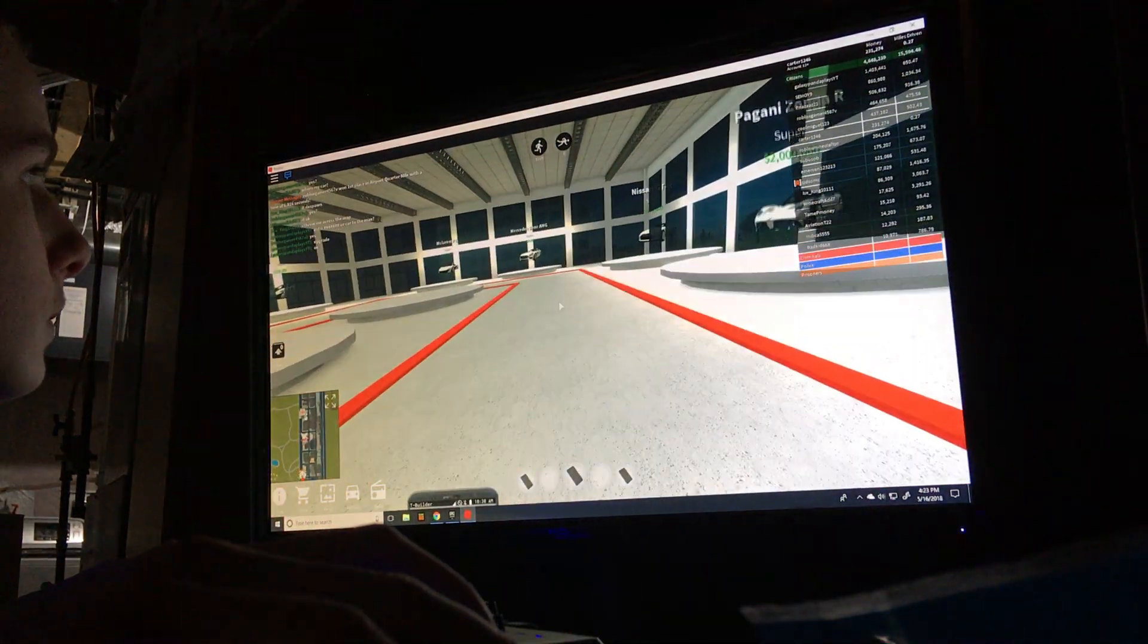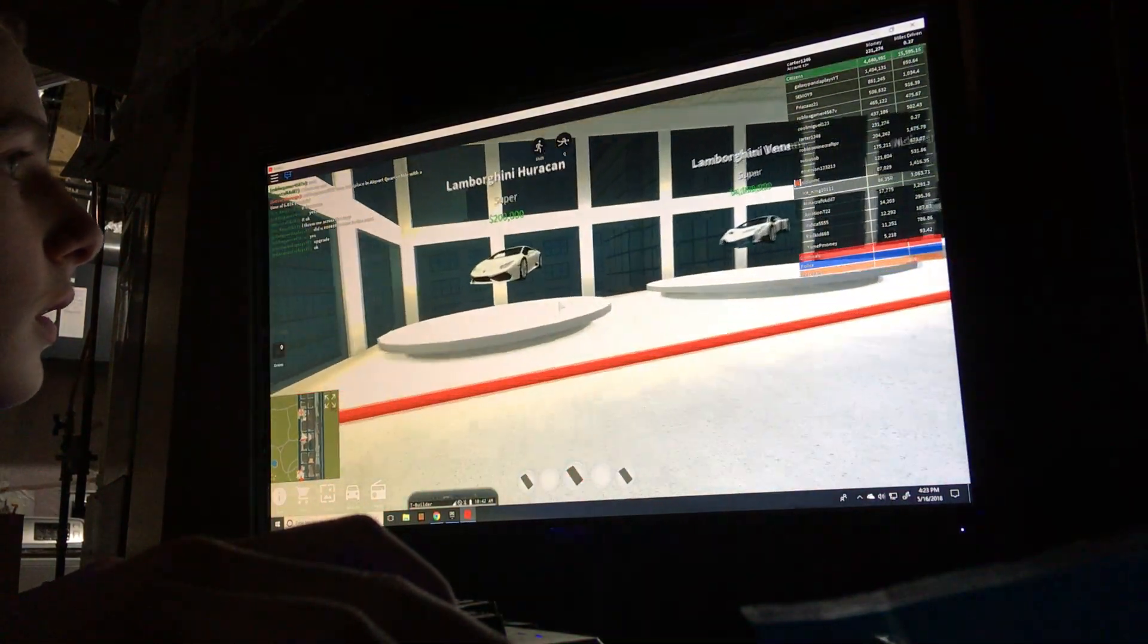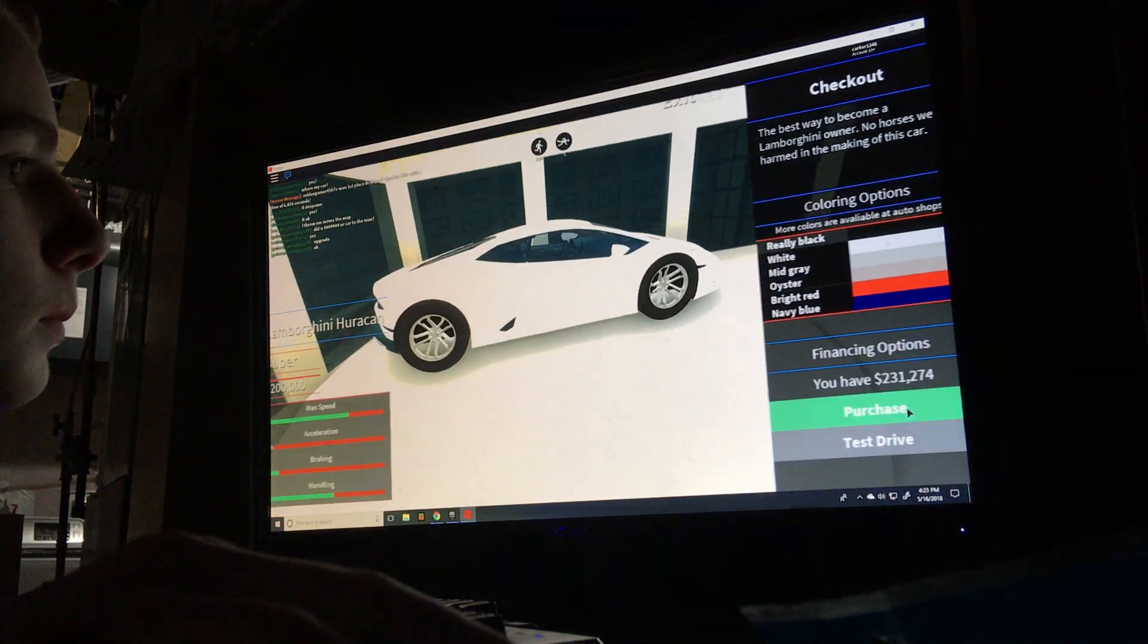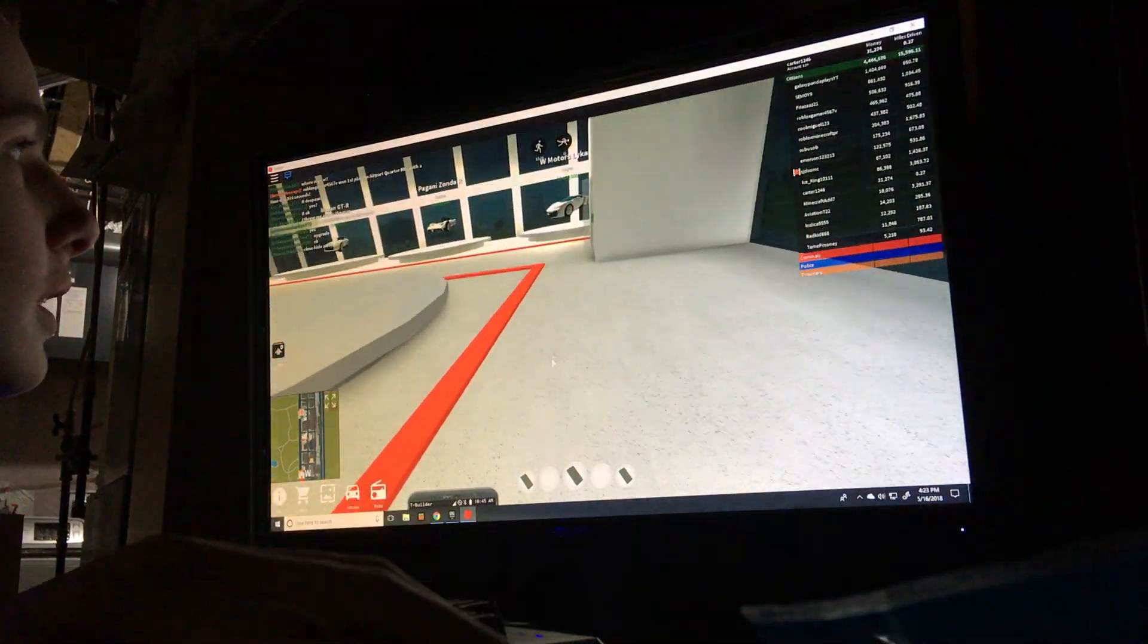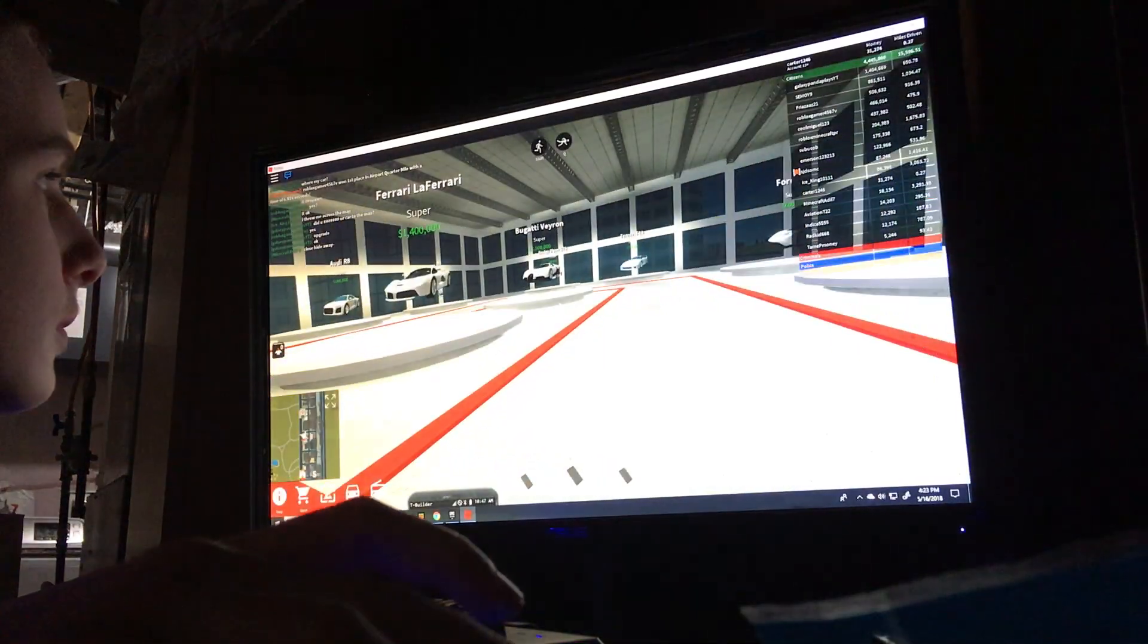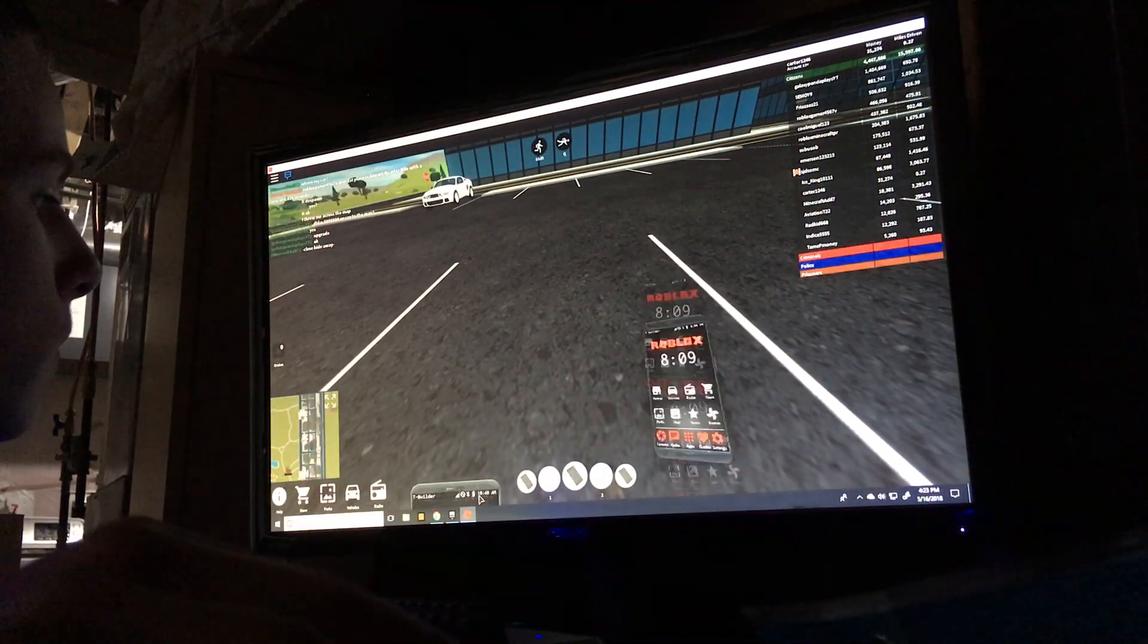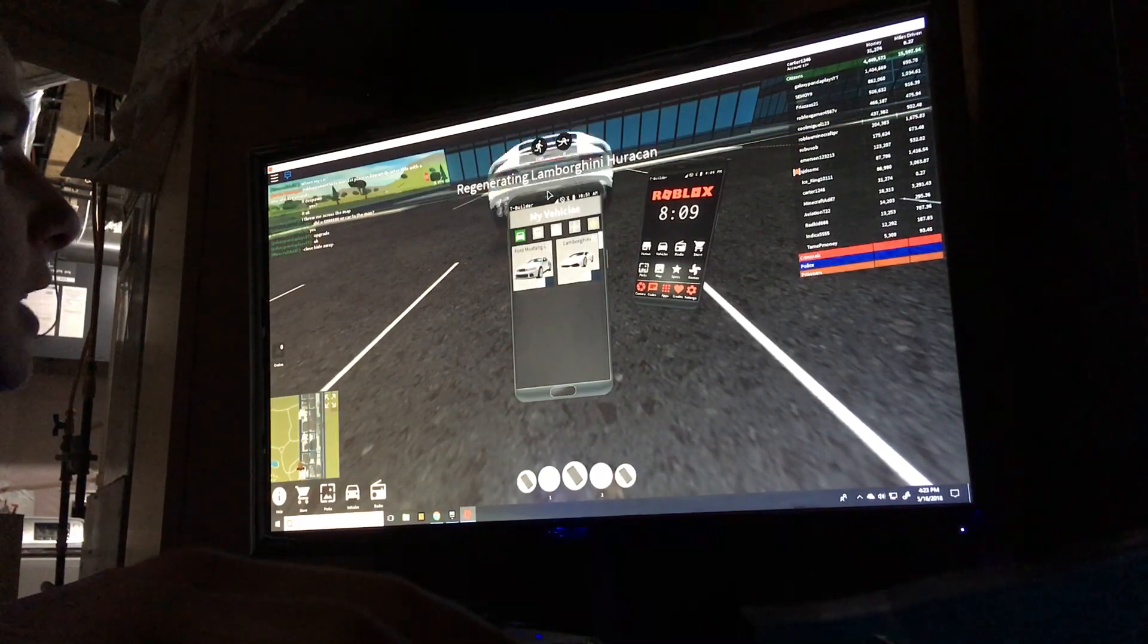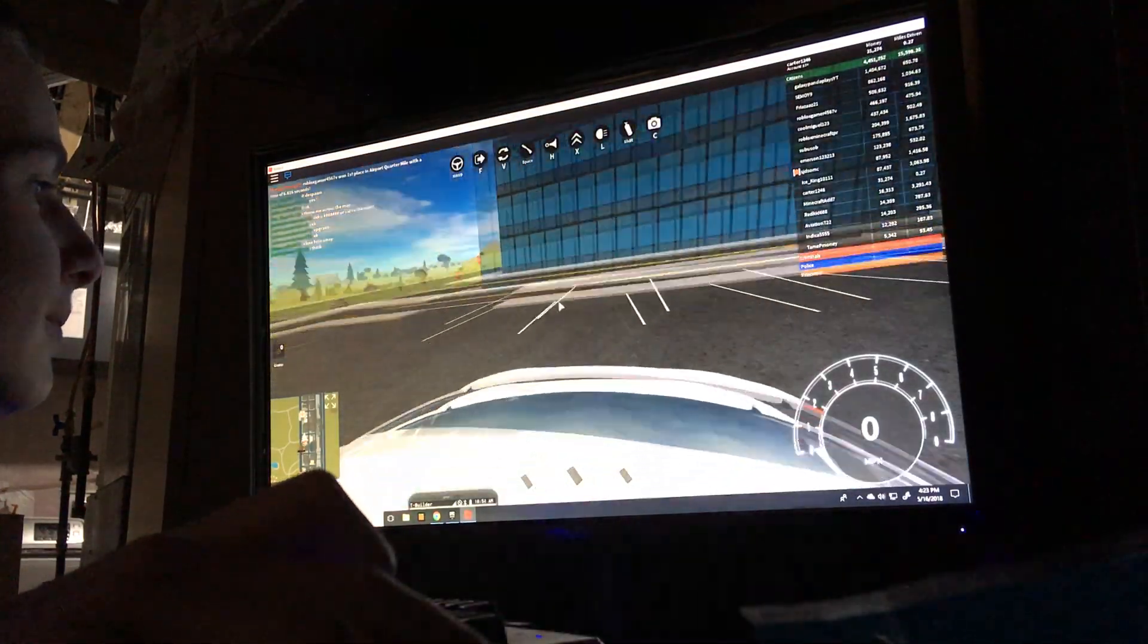Where is it? Purchase. There we go. Lamborghini Huracan. That's how you get a Lamborghini. First time playing.